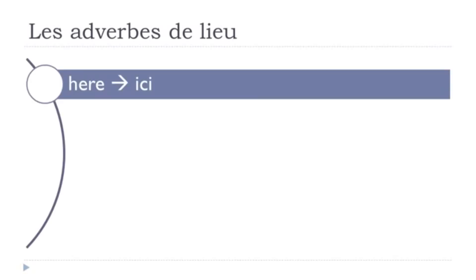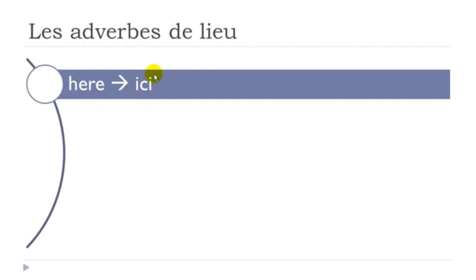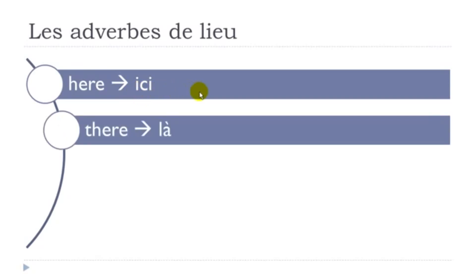So the first one that we'll see, I've been putting each time the English first and then the French version here. So I won't read the English one, I will focus on the French one if that's okay with you. Ici, ici. Then là. So remember you've got this accent but you don't pronounce it. So it's là. Là.